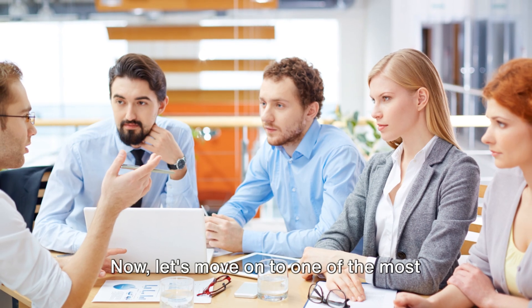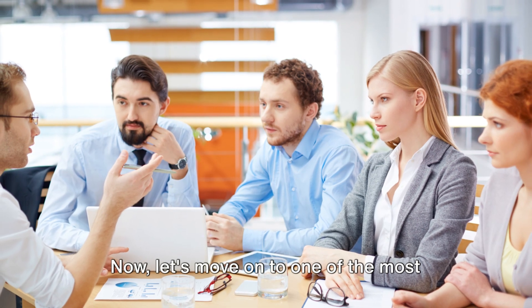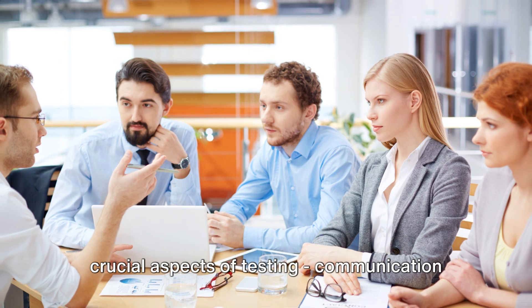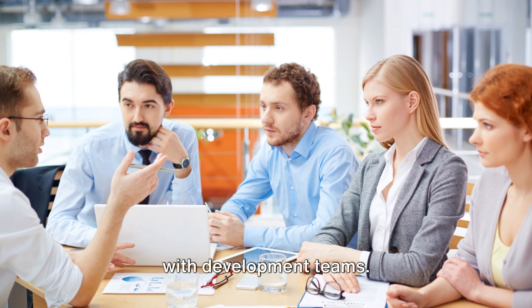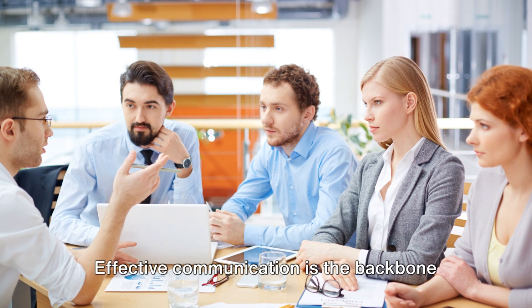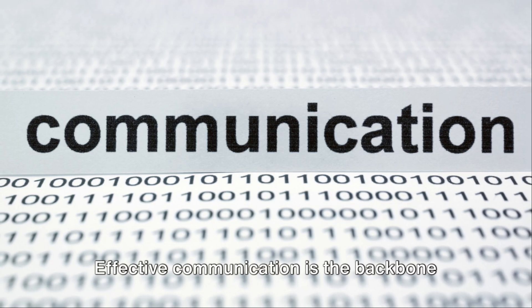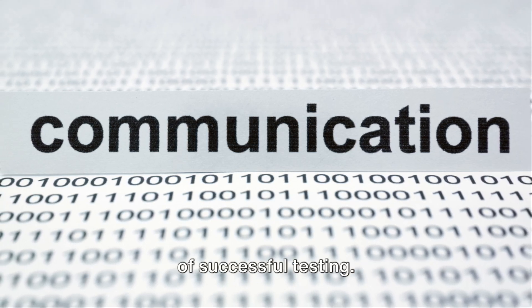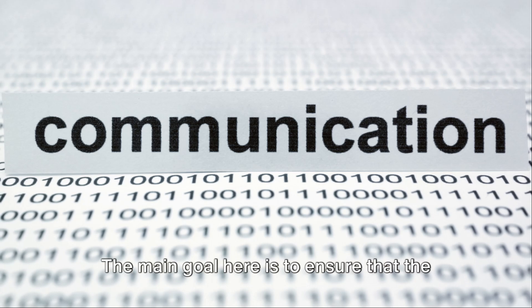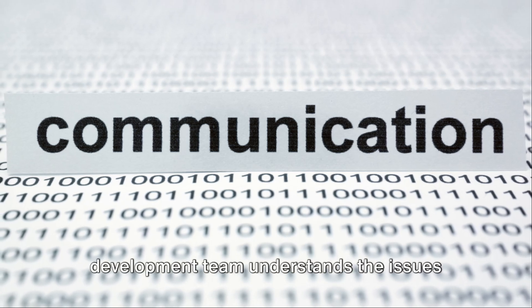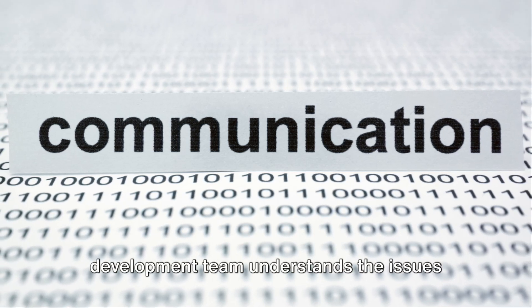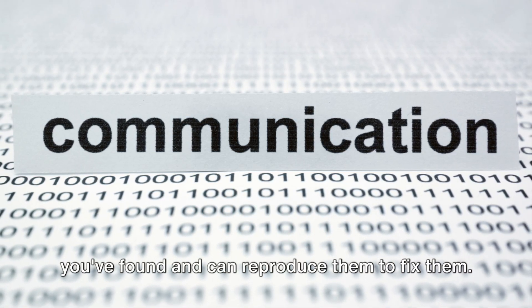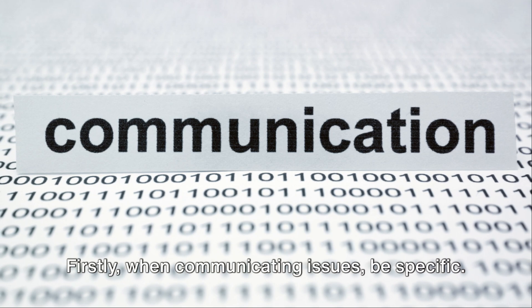Now, let's move on to one of the most crucial aspects of testing, communication with development teams. Effective communication is the backbone of successful testing. The main goal here is to ensure that the development team understands the issues you've found and can reproduce them to fix them.